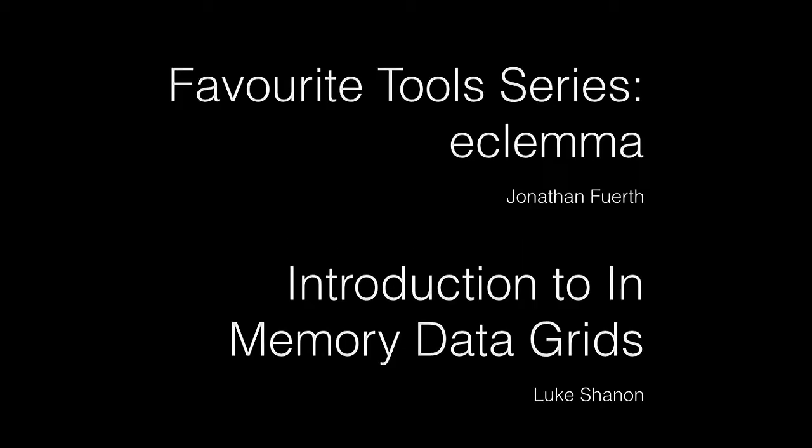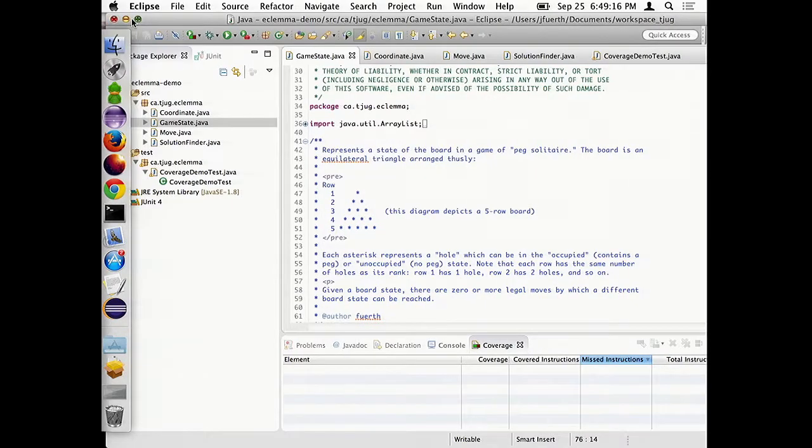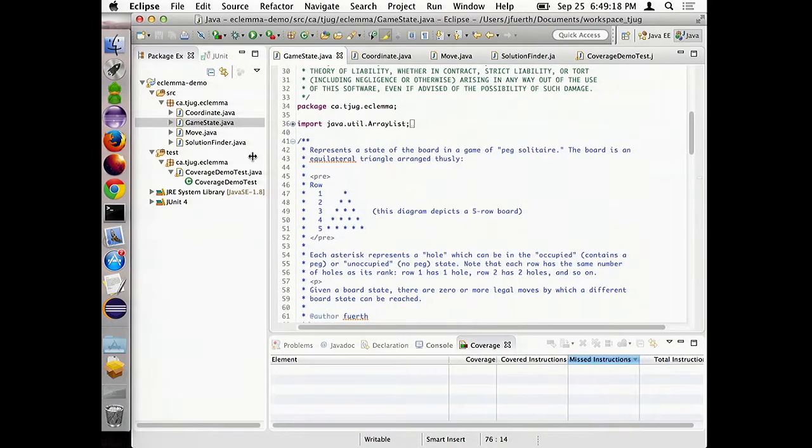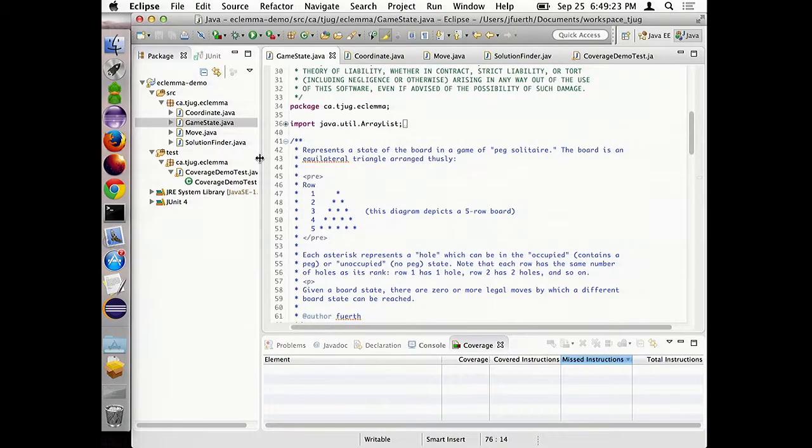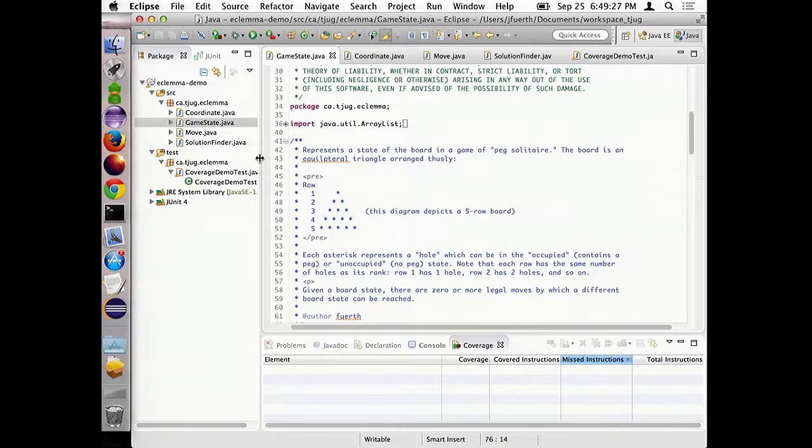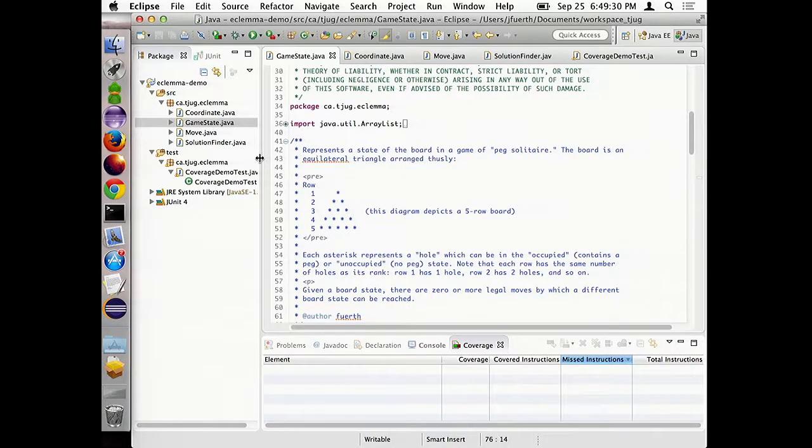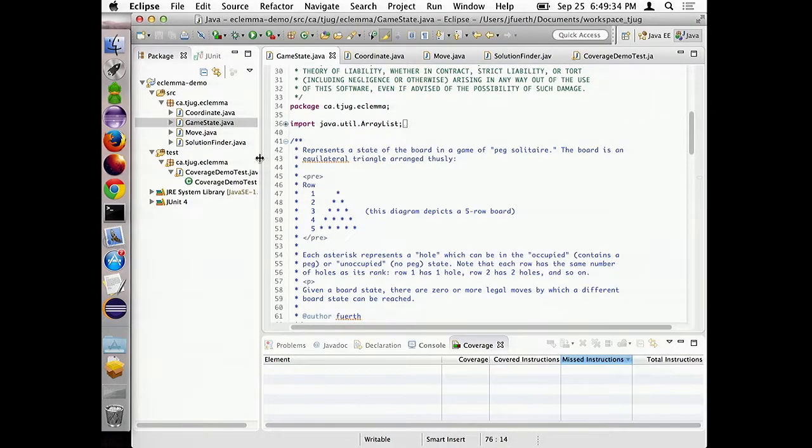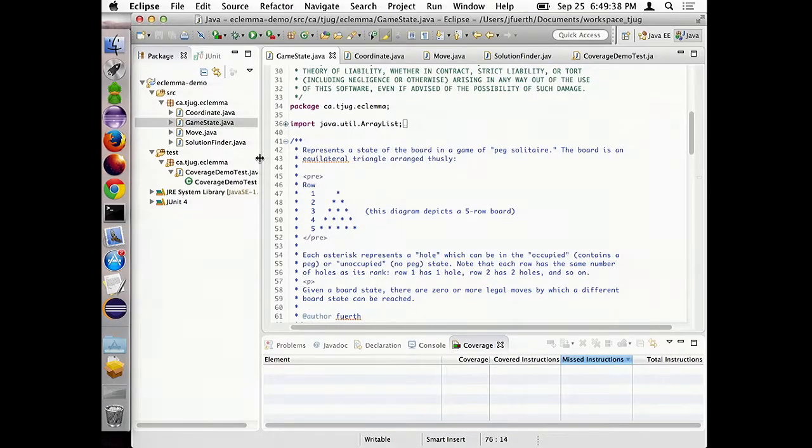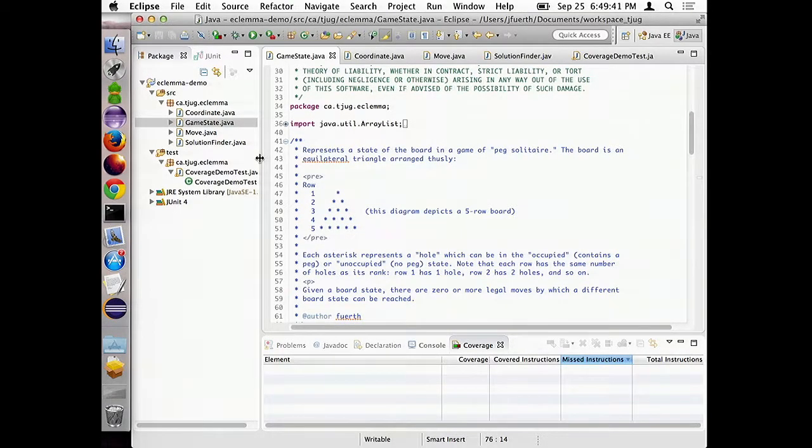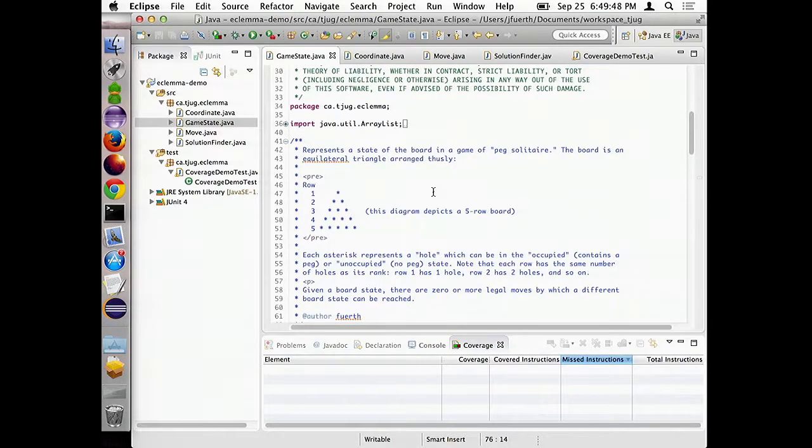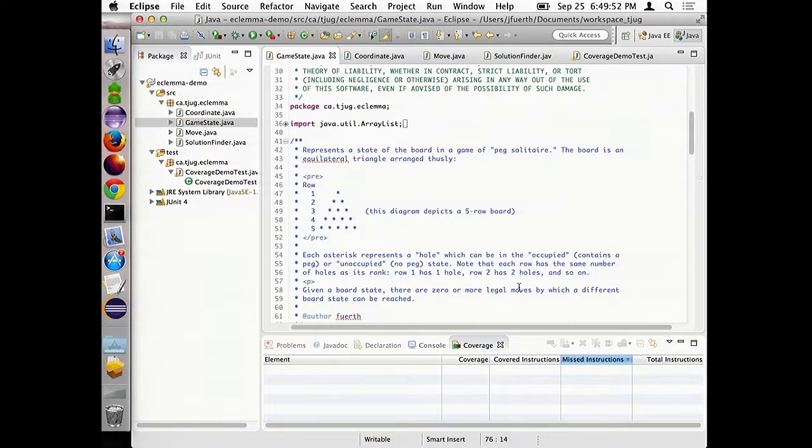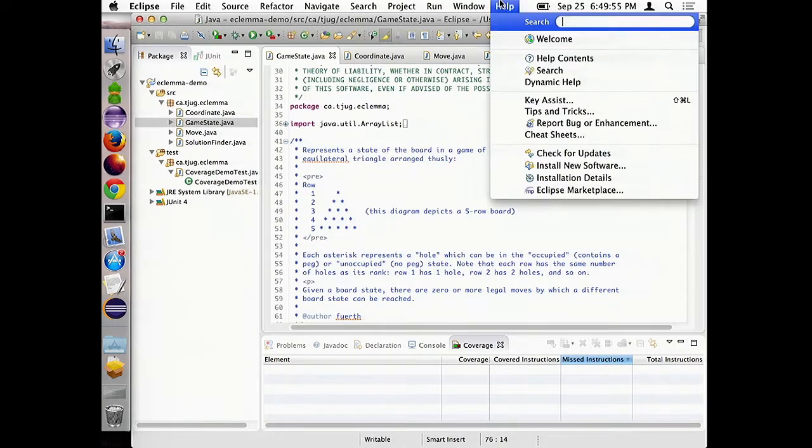I'm going to spend five minutes talking about a favorite tool of mine, which is an Eclipse plug-in called Eclema. And what it is is a code coverage tool. So, it lets you exercise your code in some way, like run it, and then see which lines of code actually executed when you were doing that.